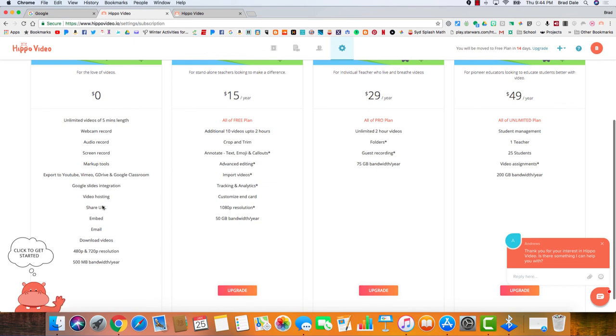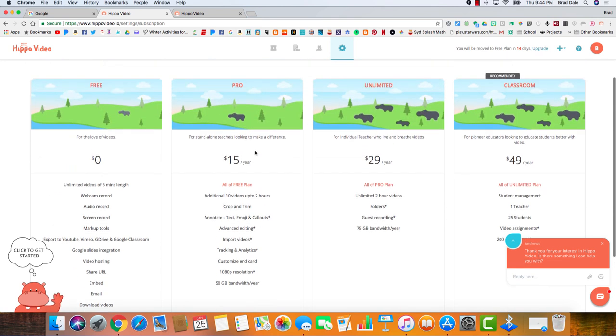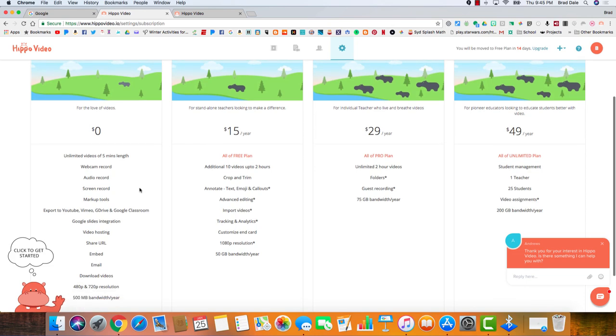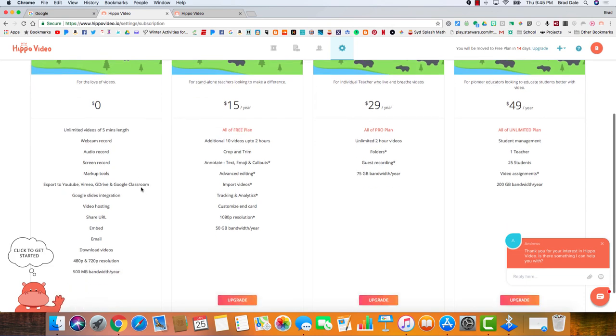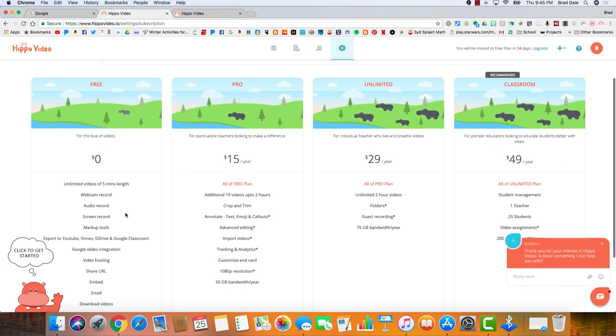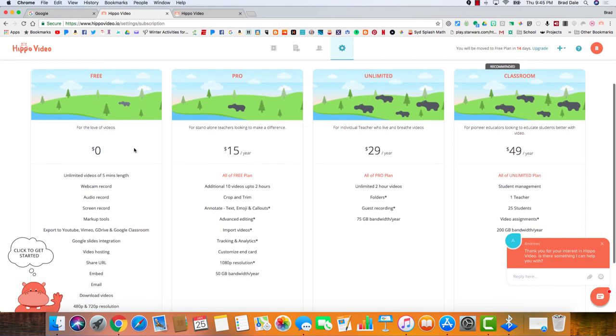Slides integration, hosting, so on and so forth, and up to 720p resolution. And then you can see the other options that are available to you as well, should you be interested. But I would imagine for most of us, videos under five minutes are really what you want to work on anyway. So this free option is just outstanding.